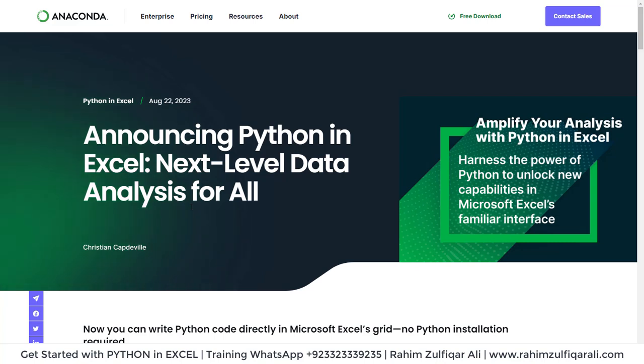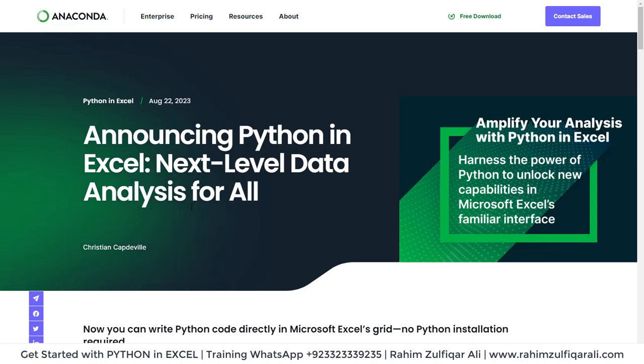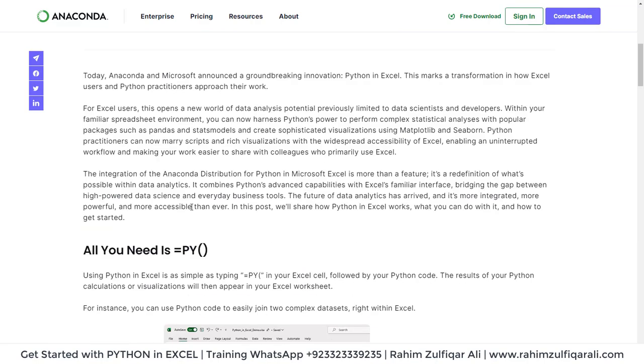Whether you are an accountant, an auditor, you belong to sales department, HR, or any other important department of your organization, you can do next level analysis within Excel.